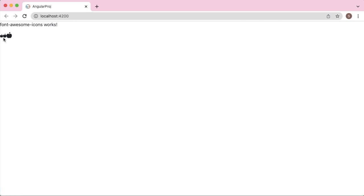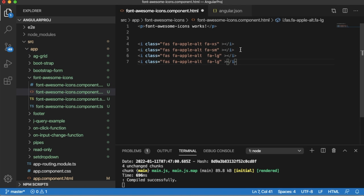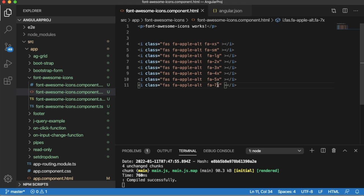You can observe the difference between these three icons. Apart from these, you can also use the multipliers. Just like here, as I mentioned, you can use 2x to multiply the icon two times.